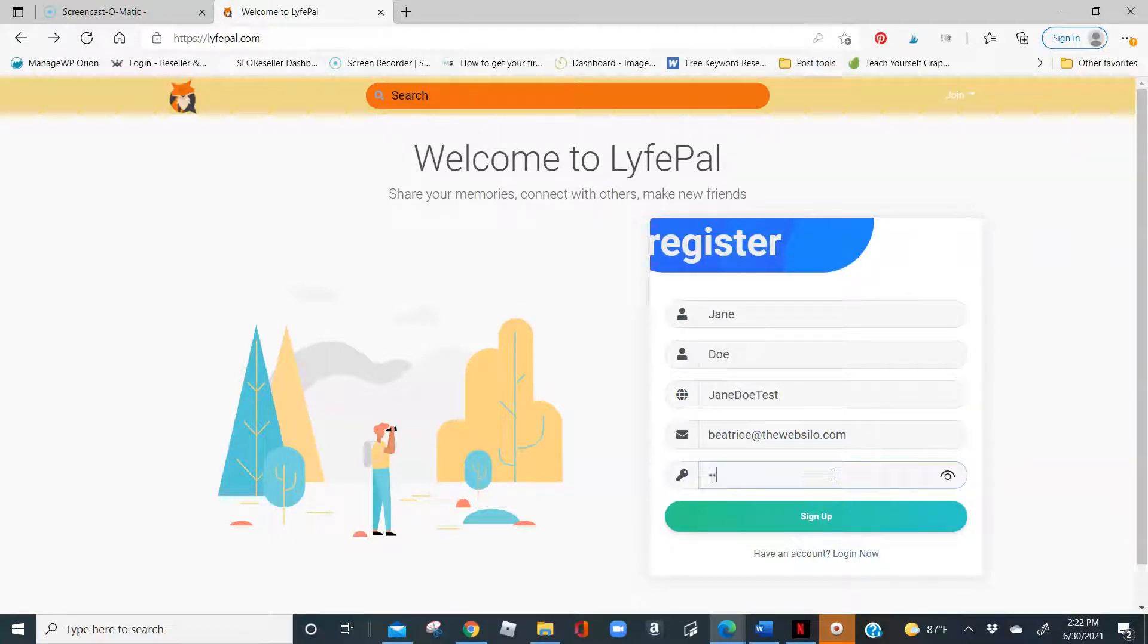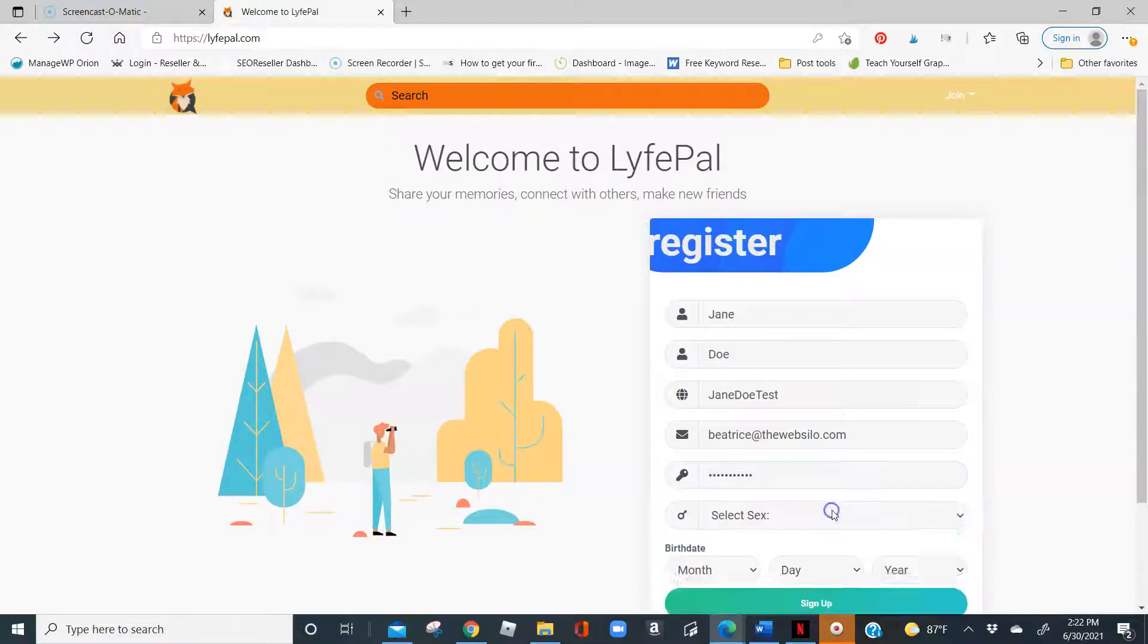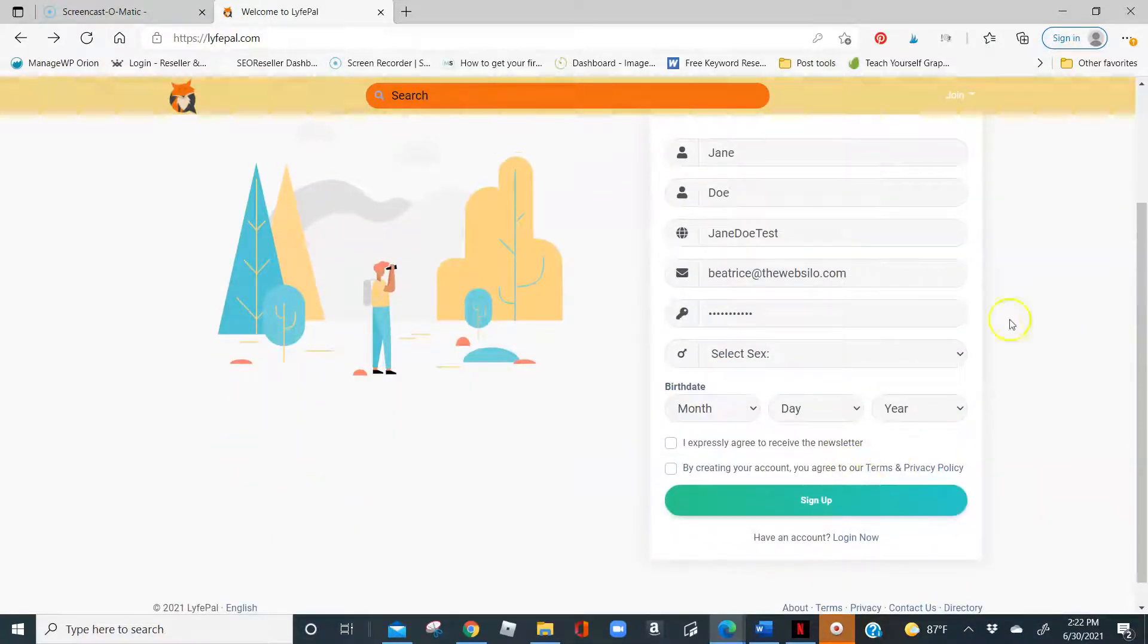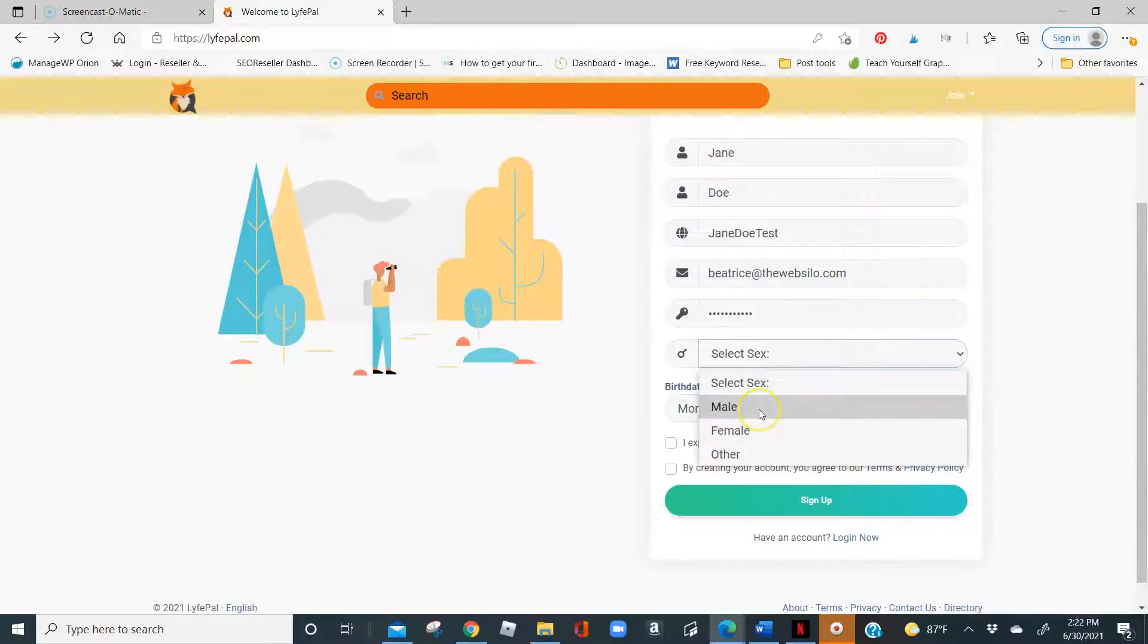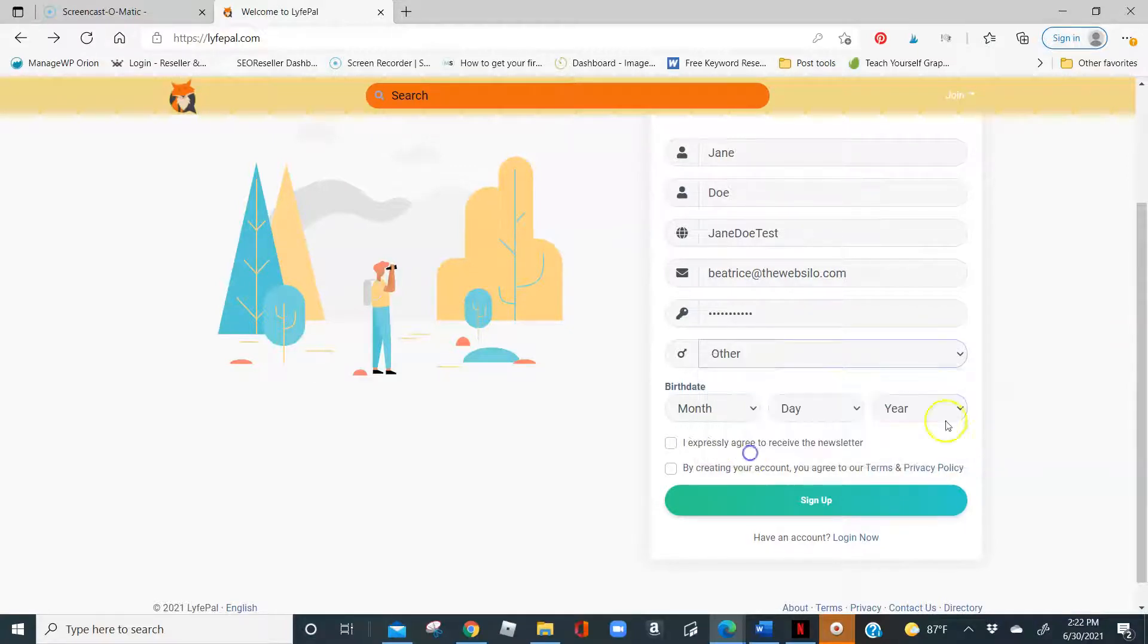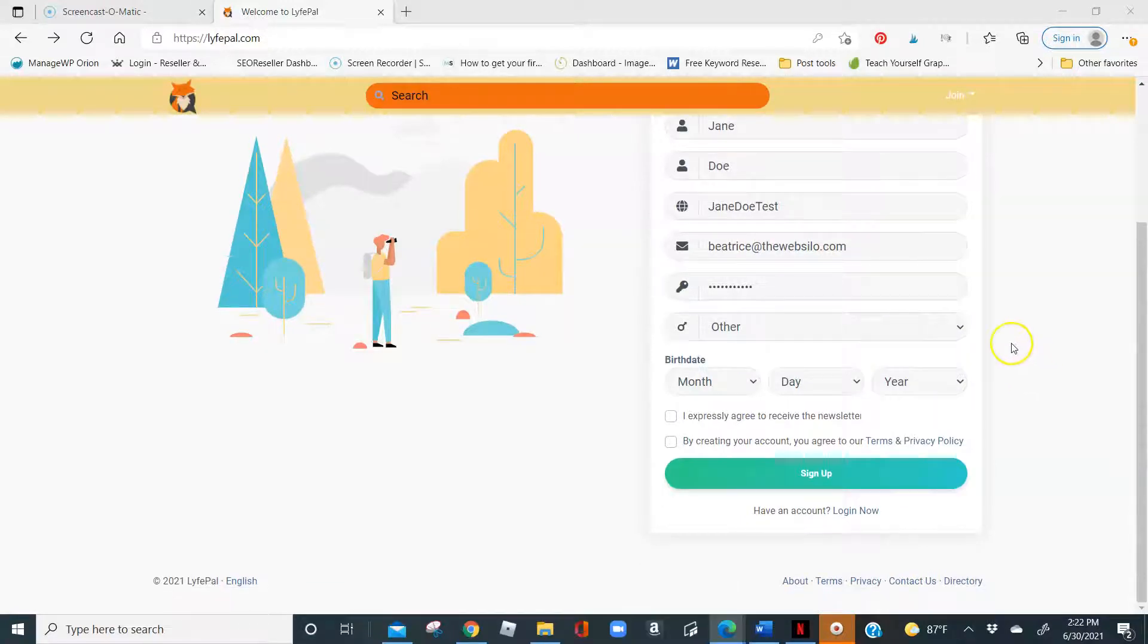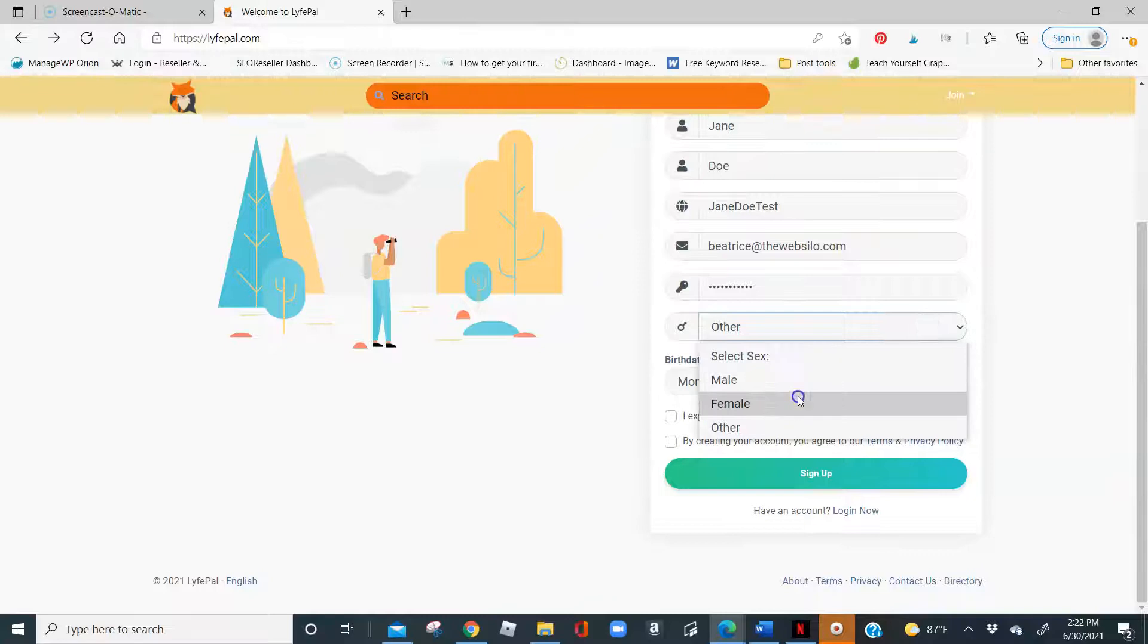and I am going to put down a generic password. Once you click the Sign Up button, you are going to be required to choose your sex, which would either be male, female, or other. You can elect to not be anything right now. Or you can, in my case, be female.